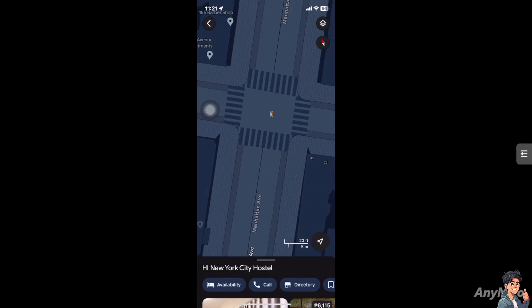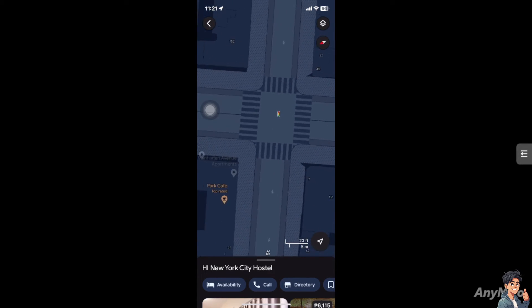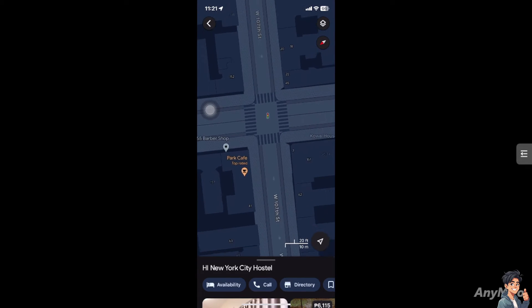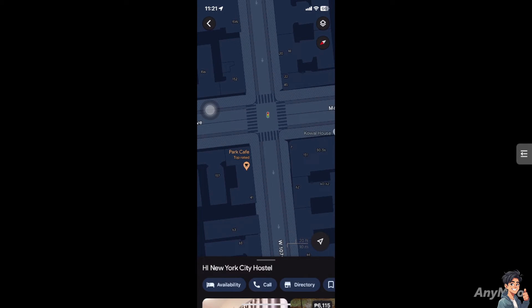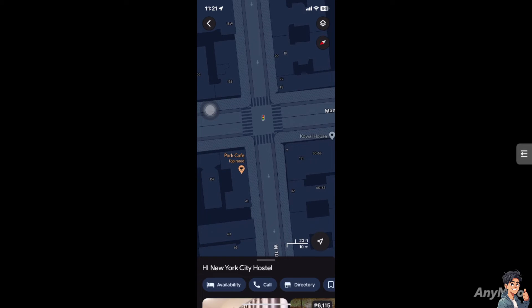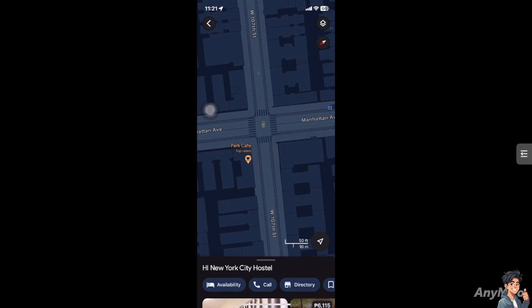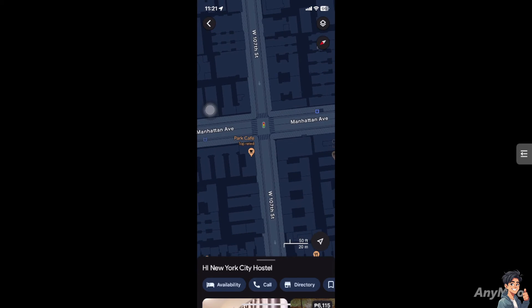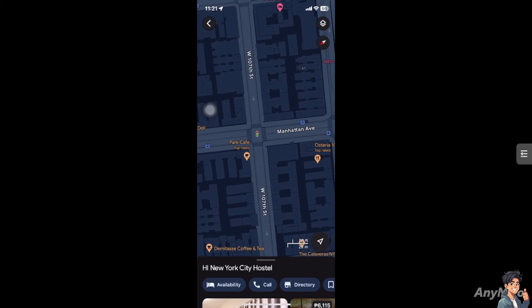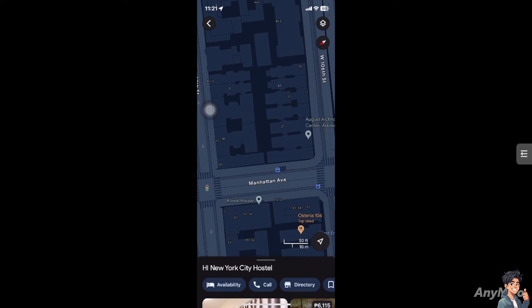Whenever you change location, the compass is already moving. Remember that using your compass on Google Maps enhances its capabilities, aids in orientation, and provides valuable geographic information for a variety of outdoor and educational activities. It is a versatile tool that complements GPS technology and can be especially useful in challenging or remote environments.